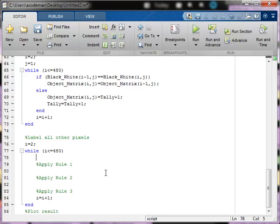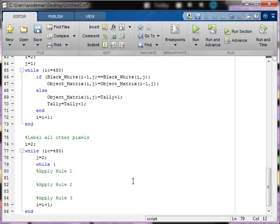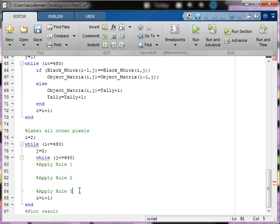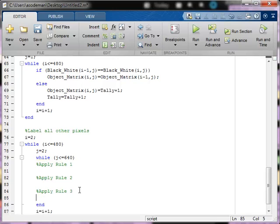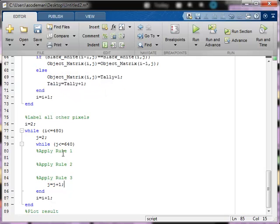Inside of this loop, I need to have another loop that increments through all of the columns. The column number will start out at 2, because we've already labeled the first row and the first column. The while loop will continue while j is less than or equal to the number of columns, which is 640. I'm going to type in my end and my increment for j. Now we're ready to apply these three rules.